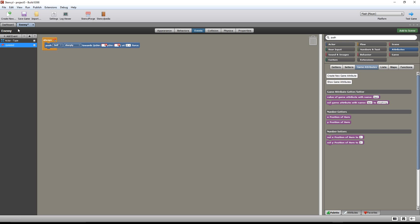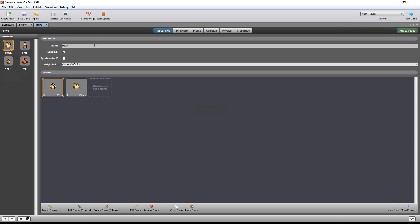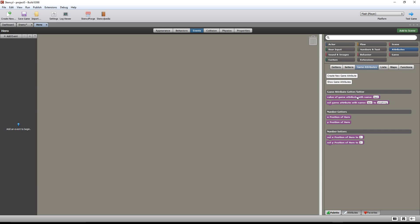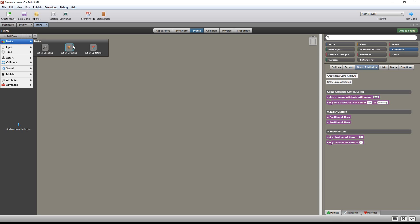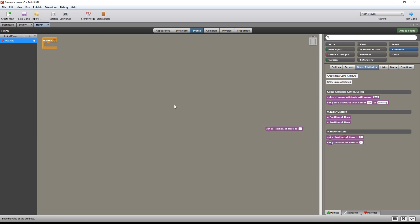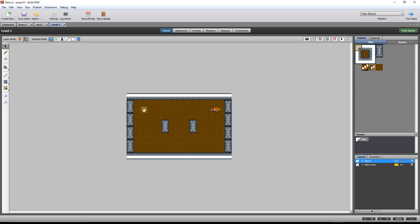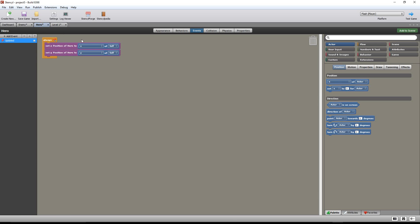So before I do anything here in the enemy event, I need to go to the hero event and assign or set those different attributes I just made. I need to give them some values, because right now they're sitting at zero. They're not going to change unless I tell them to change. So add events — I want something that's always happening, when updating. I want to set a value to these game attributes. I want the x-position of the hero to be the x-position of the hero, and the y to be the y. And now, whatever position — let's open up the scene. My hero's x-y is something like 60 or 70 by 70, give or take. He'll move around, and that updates those game attributes.